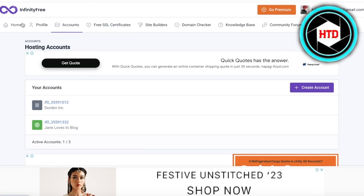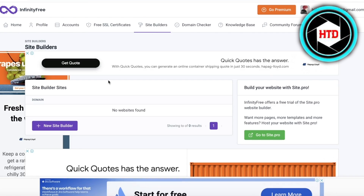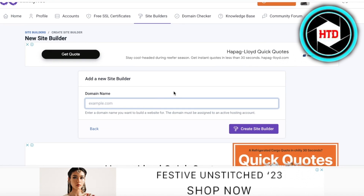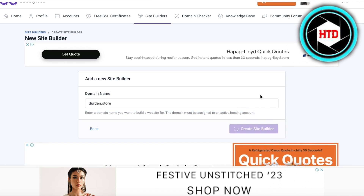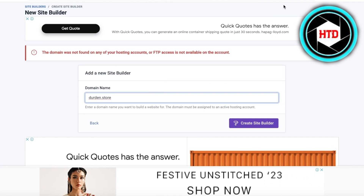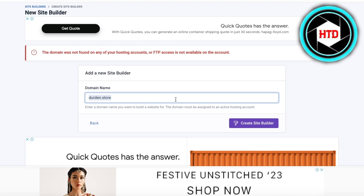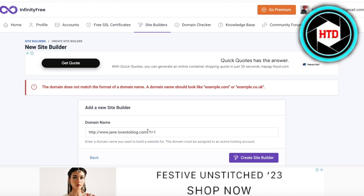Once you've built your website, keep in mind you can only create about three accounts on InfinityFree, so you can host three free websites — no more than that. In the Site Builder, you can click New Site Builder, enter the domain you want to use — for example jordan.store — and click Create Site Builder. We don't have that domain, but if I use the domain we already have assigned, we can use the site builder with it.